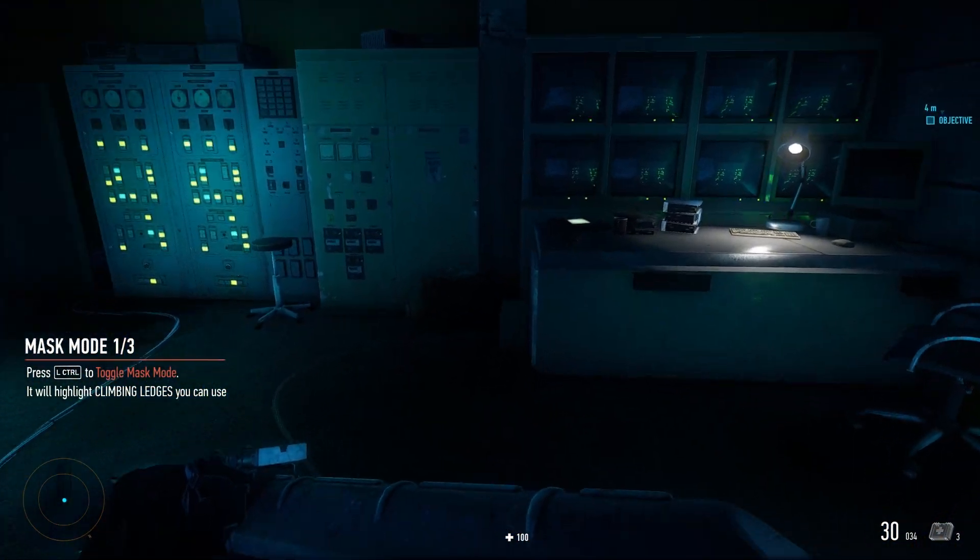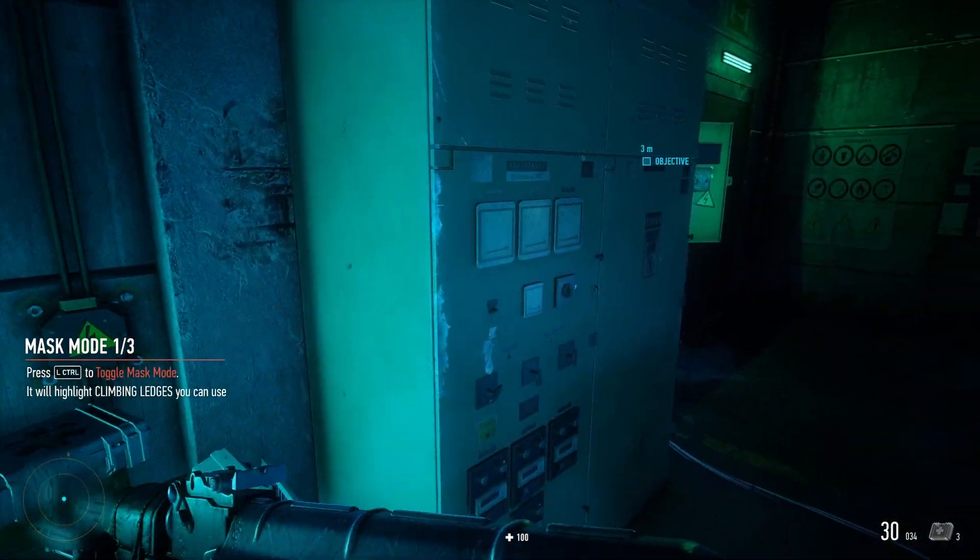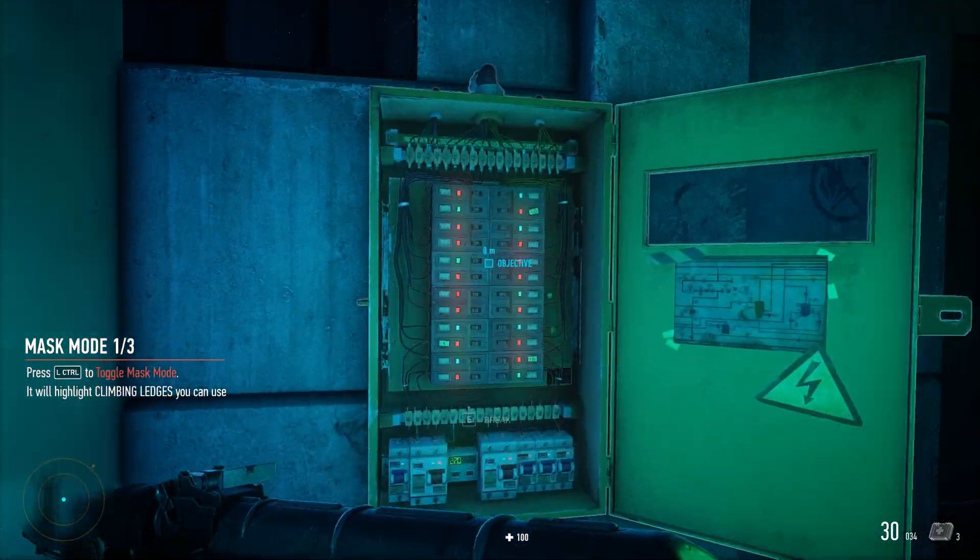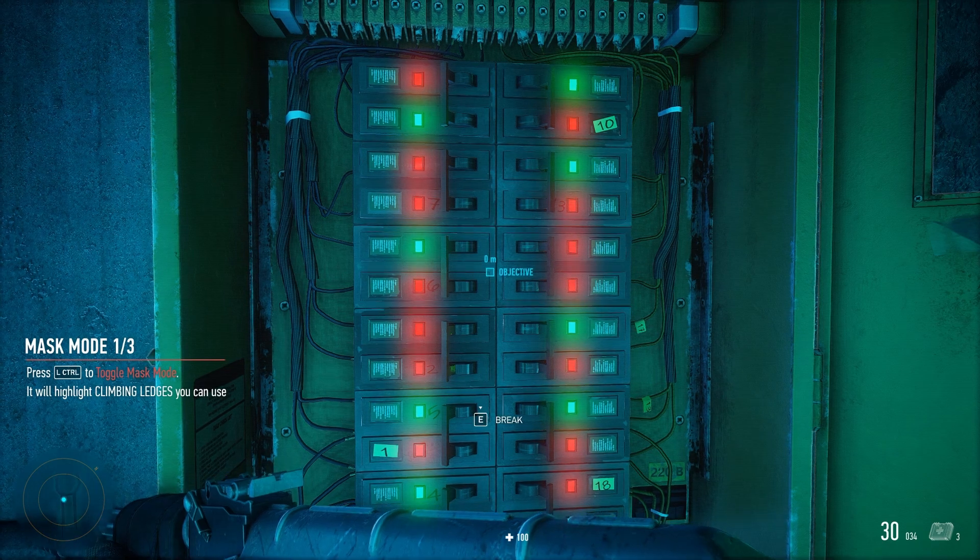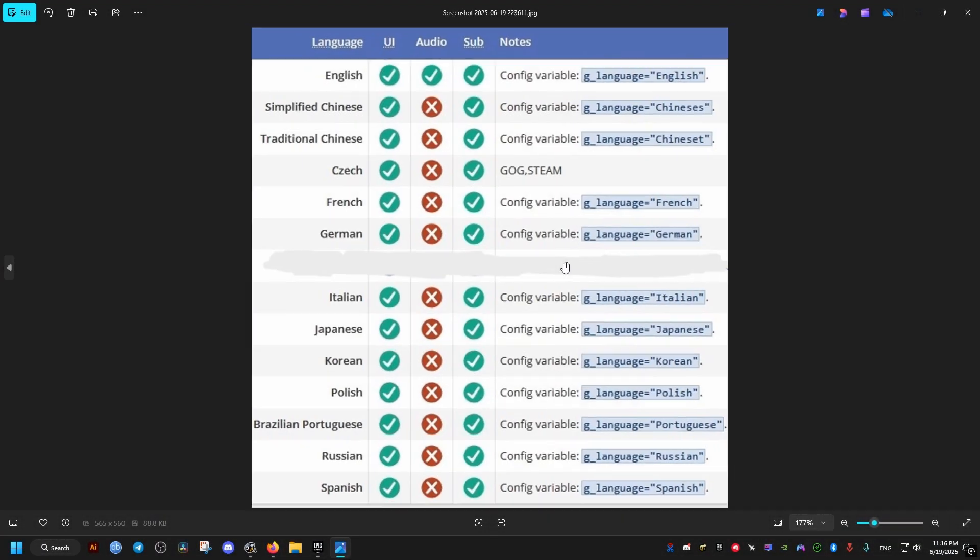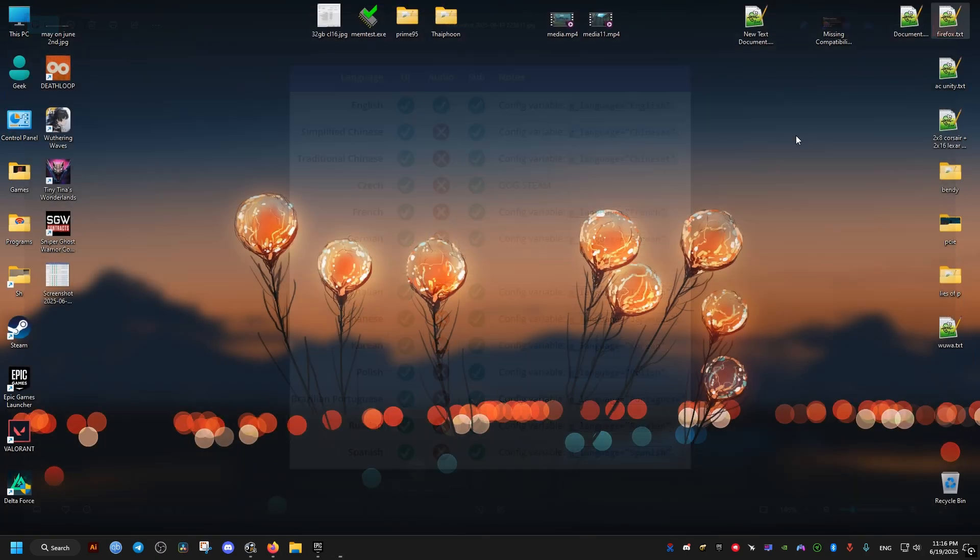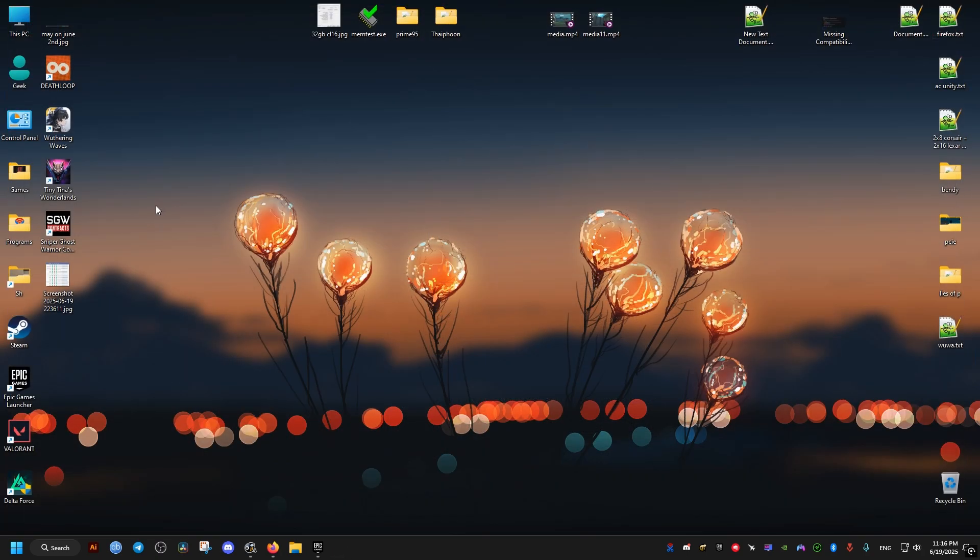Now first thing we need to do is to know which languages are available. Here it shows the languages available for the UI, user interface, audio, it's English only, and for subtitles. And on the right you can see all the language codes which I will be leaving in the video description. So you can copy and paste them to where they need to be.